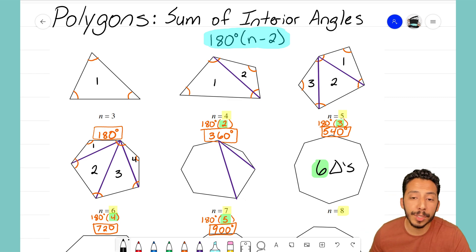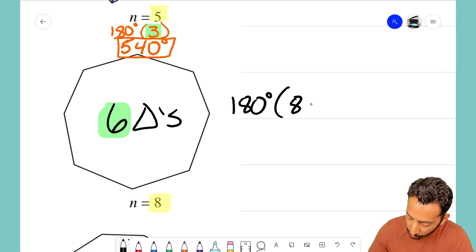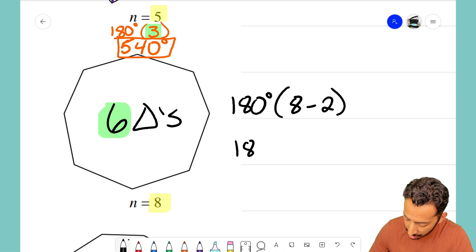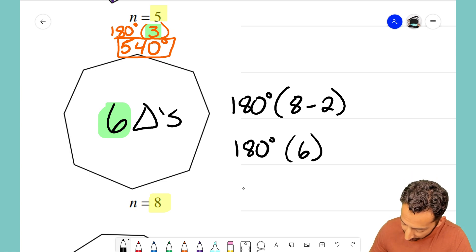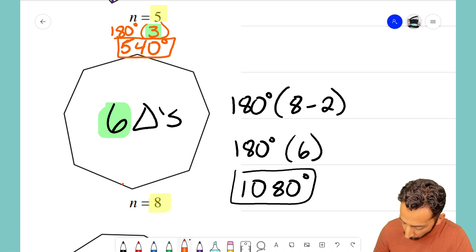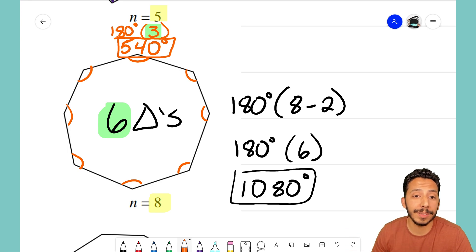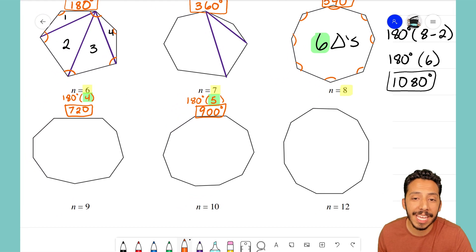Using that formula for the octagon: 180 degrees times (8 minus 2) — eight sides, minus two gives six triangles — and 180 times six equals 1080 degrees. So the sum of all interior angles inside this non-regular octagon adds up to 1080 degrees.